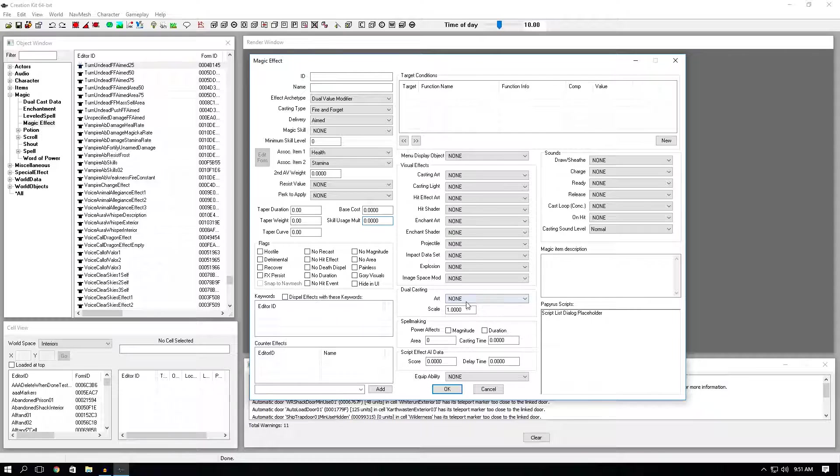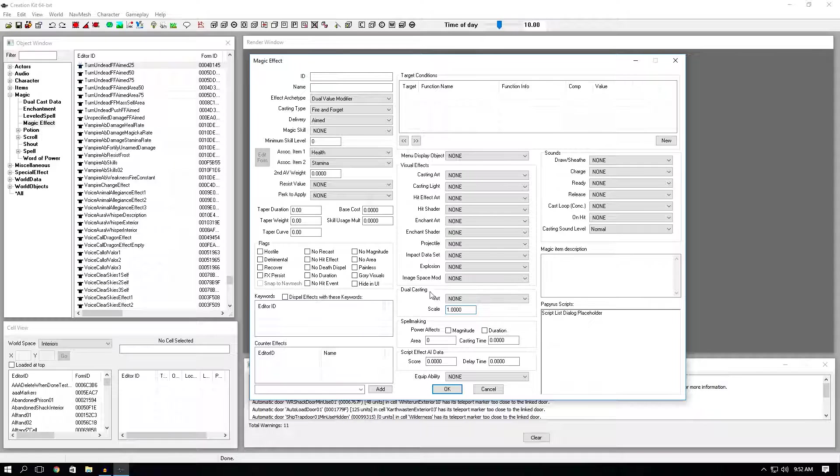Dual casting. You don't have to worry about this. I think only two things use it. The scaling portion in this section is just how your dual casting will scale.